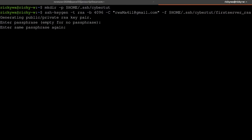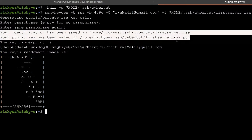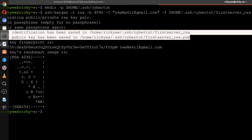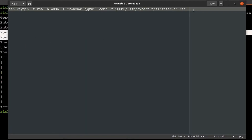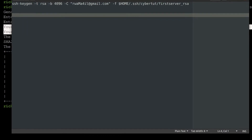And then enter the passphrase once again. So our public key and the private key have been created. I want to copy this because I'm going to use them to log into my server. Make sure you copy it and save it somewhere — you should probably save it somewhere that you won't ever lose it, just so it can help you to remember.